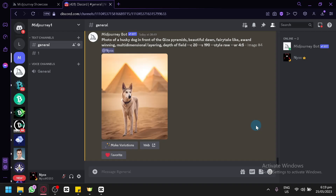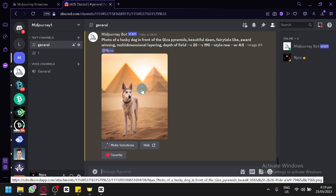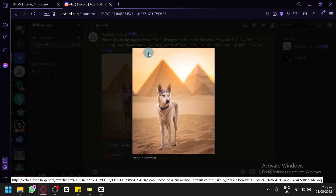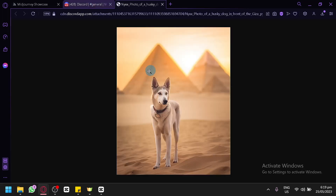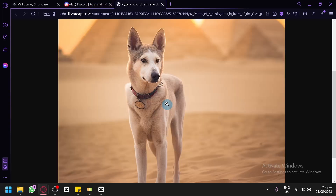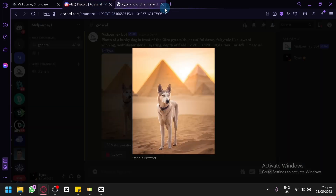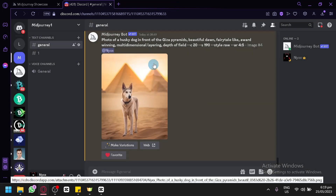In today's video, I will be teaching you how to get amazing realistic photo outputs in MidJourney, such as this photo of a husky at the Giza pyramids. As you can see, you wouldn't tell that this is AI generated because of the amount of details. I'm going to teach you how to get such results.